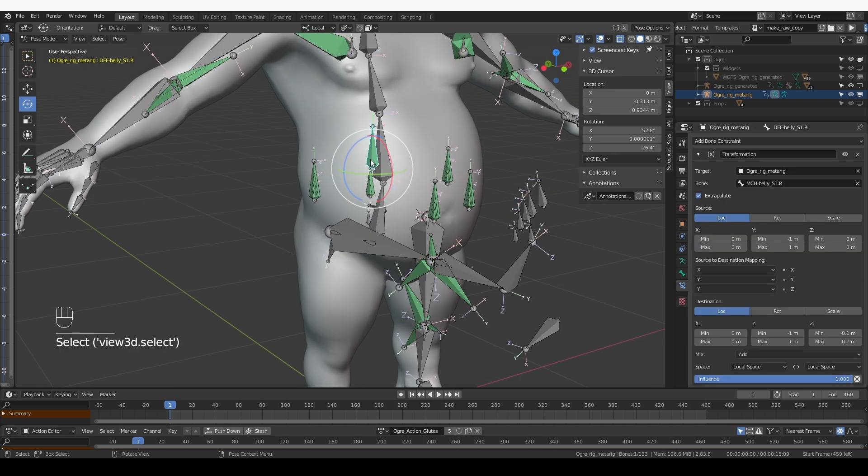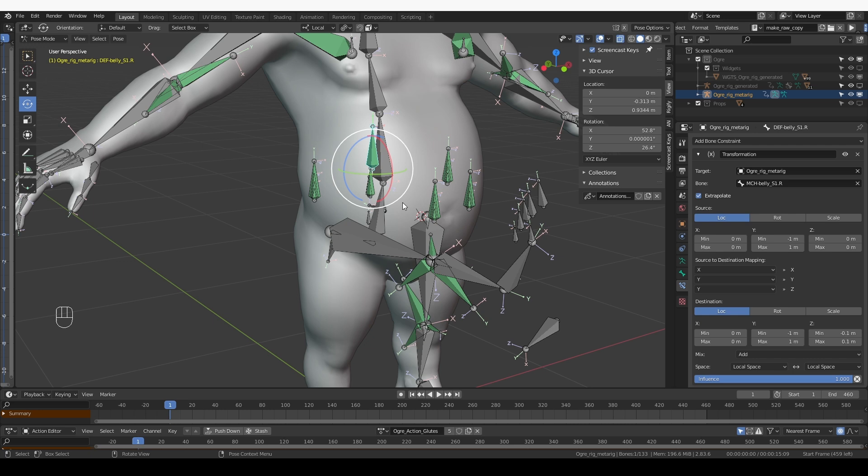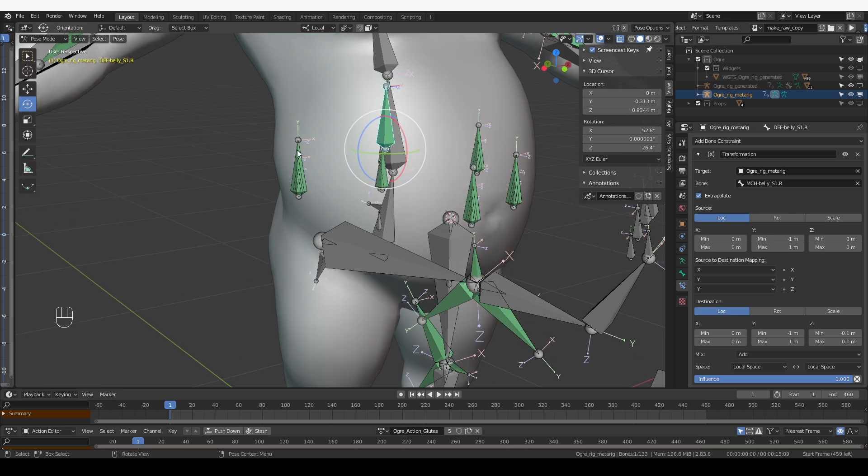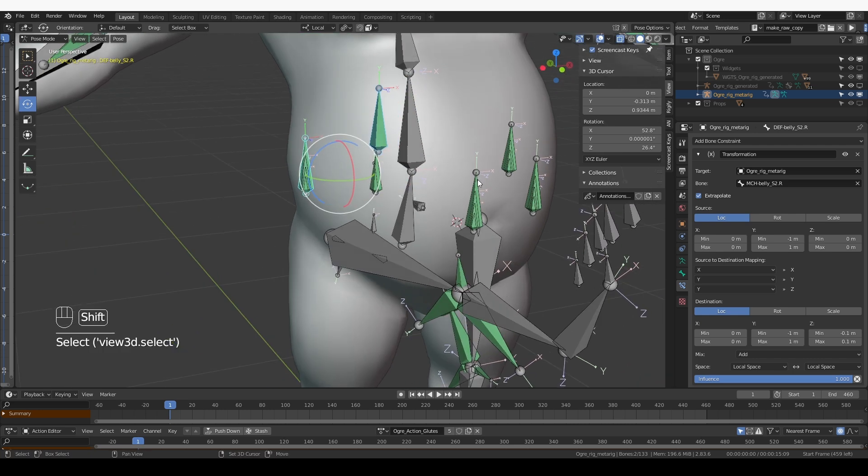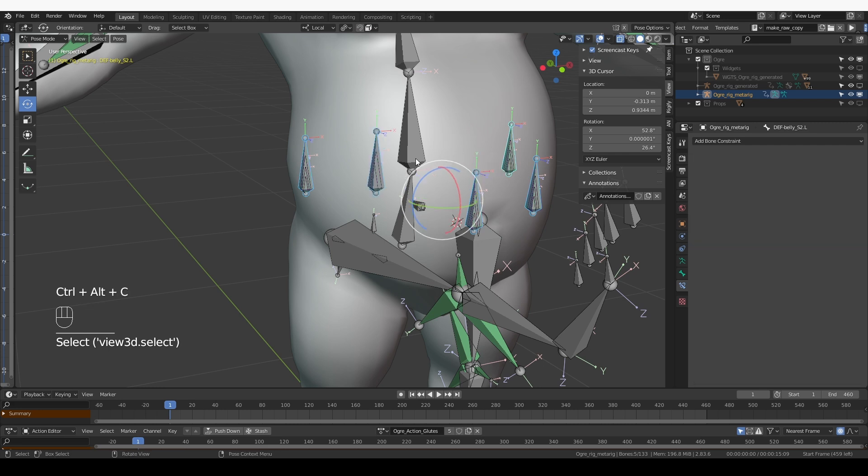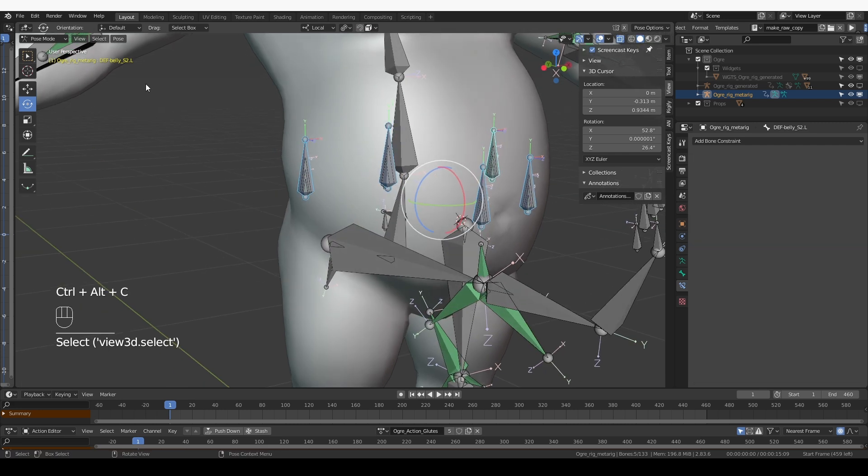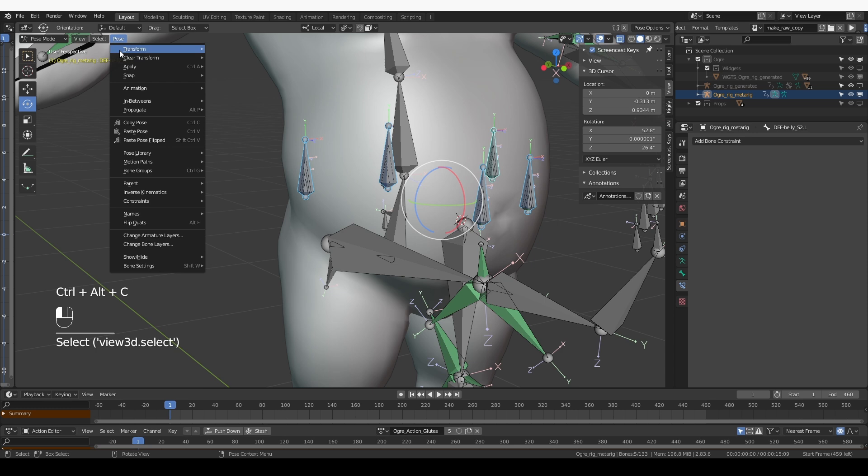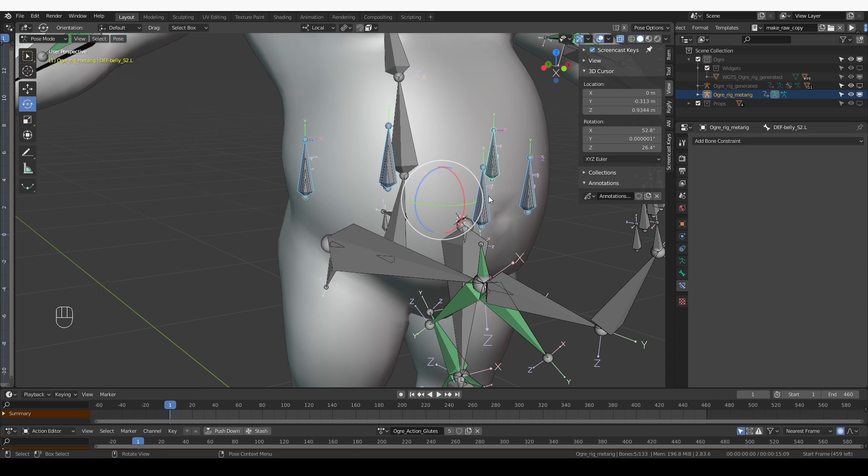Now these deformation bones still have a transformation constraint because I copied them from the bone that had that kind of constraint. So what I need to do is select them all and press Ctrl-Alt-C. And that will remove the constraint. The same thing can be achieved from pose constraint, clear pose constraints.